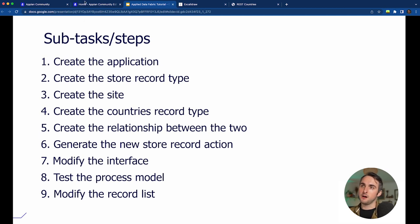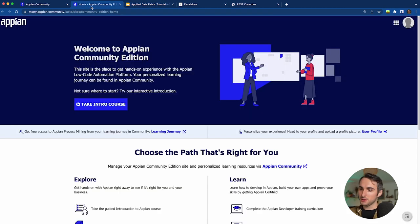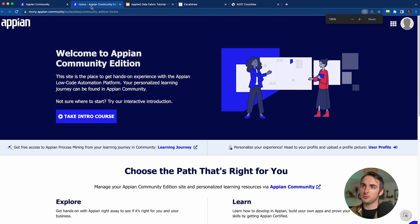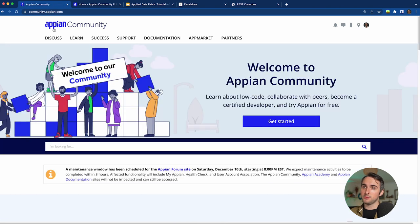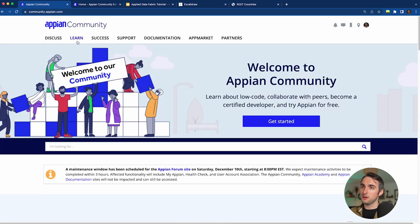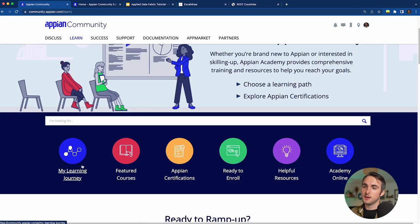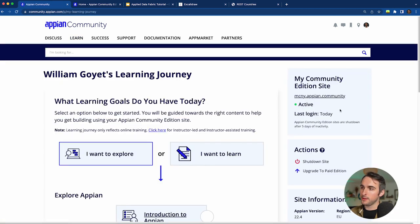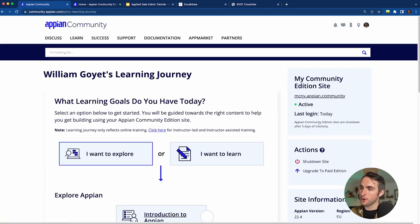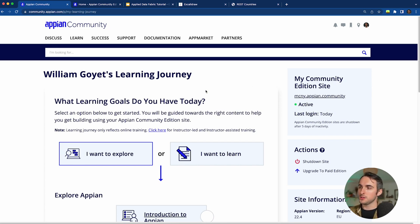This tutorial will be done on the Appian Community Edition. If you don't have it, go to Appian Community, log in with your user account, go to My Learning Journey, and request your Community Edition there so you can follow along this video.